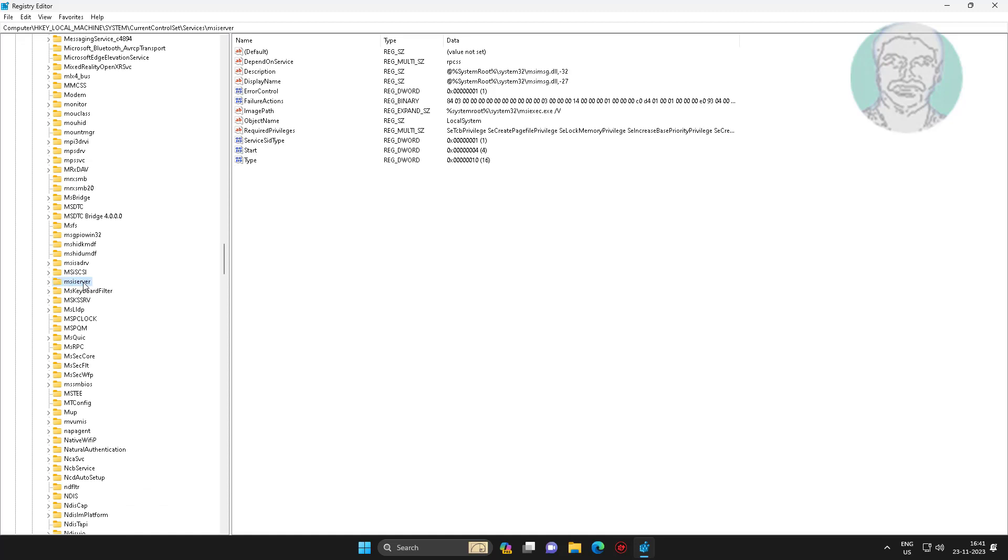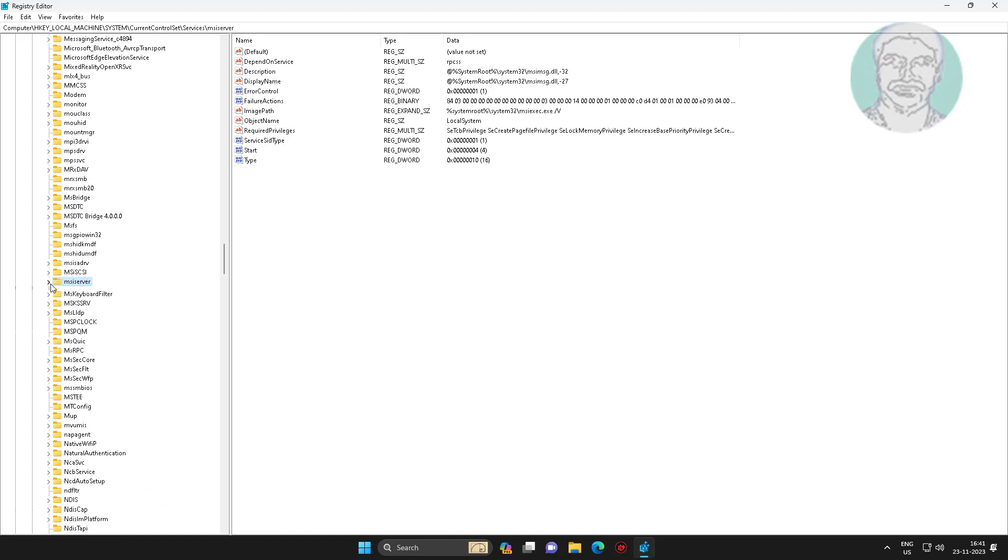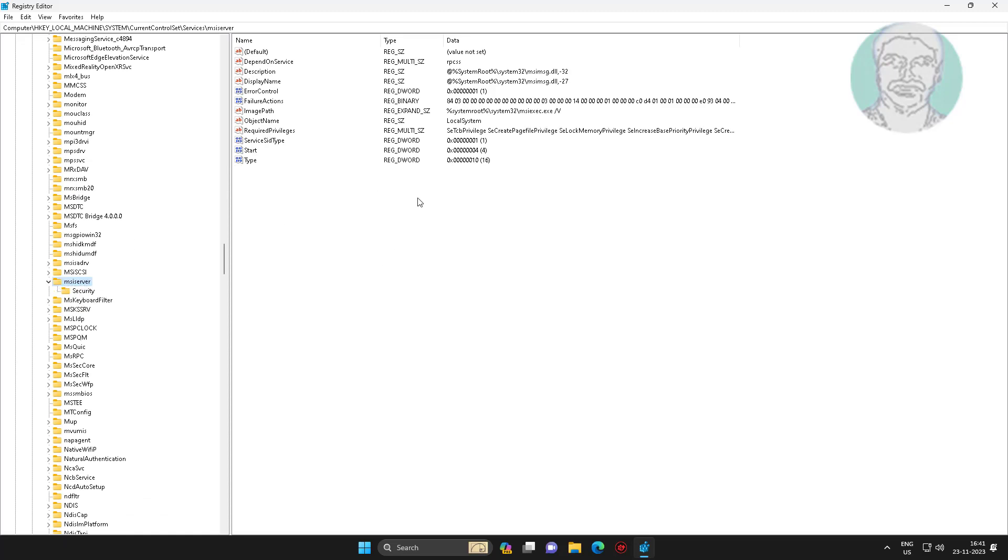Click MSI server, open start DWORD, change value to 3, close and exit registry editor.